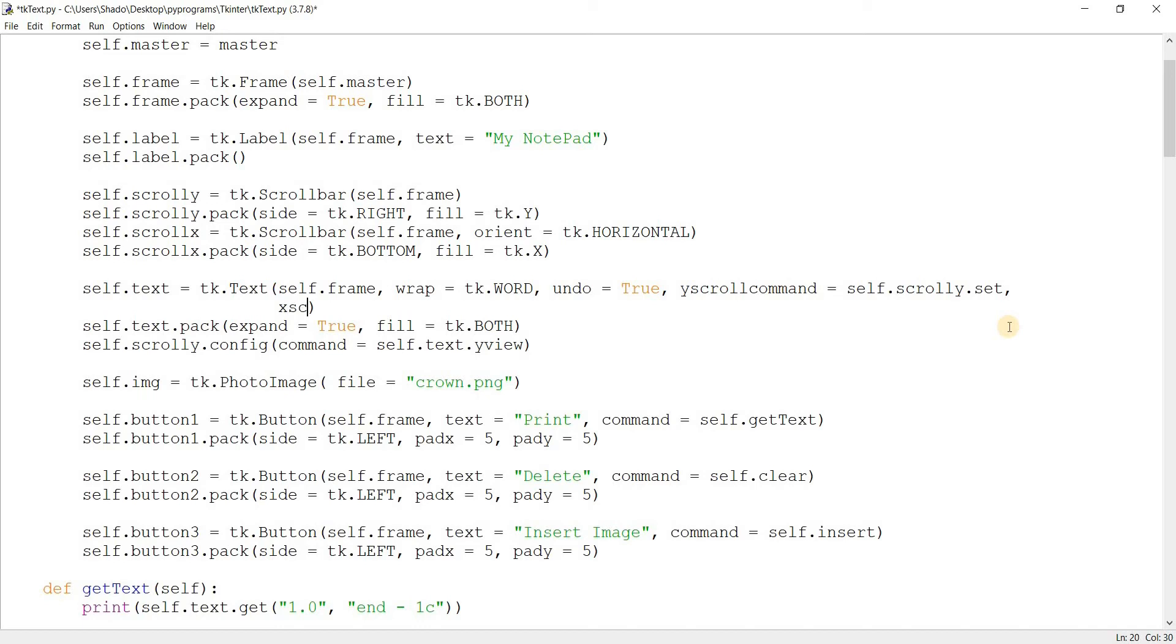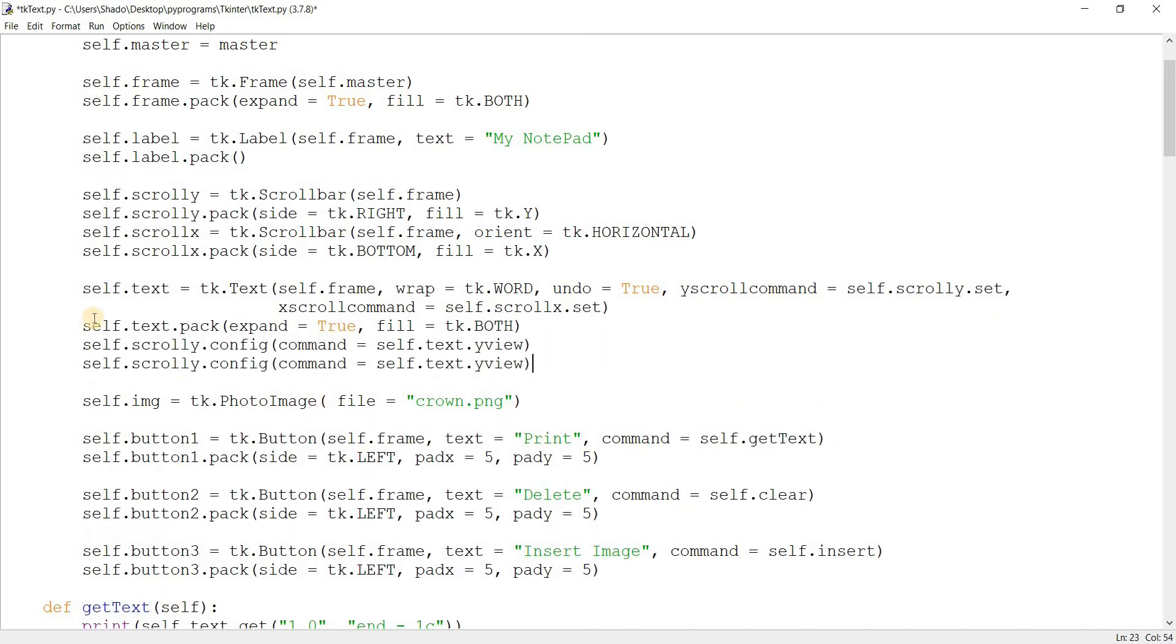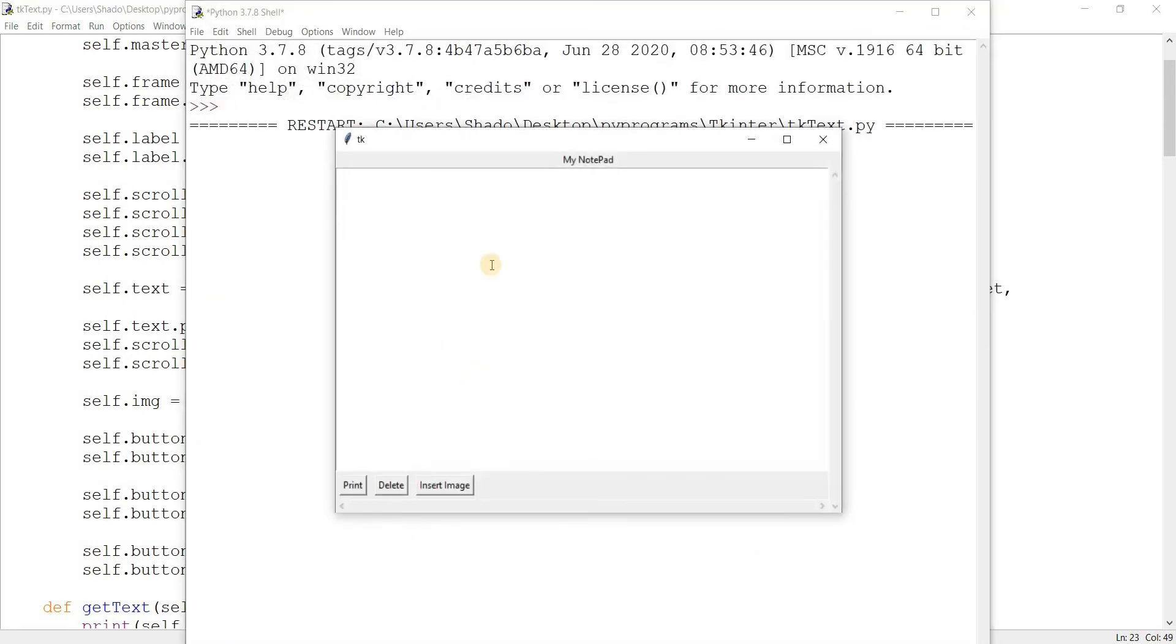xscrollcommand equals self.scrollX.set and we'll just copy paste this here and change that. And change this to xview. Let me run this.